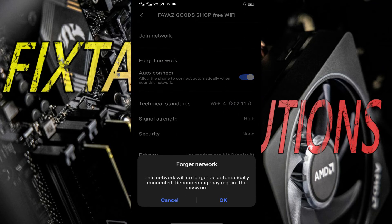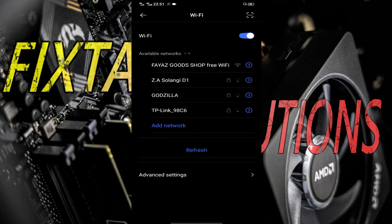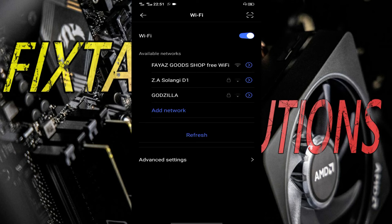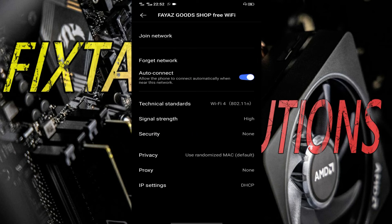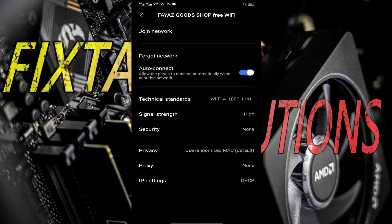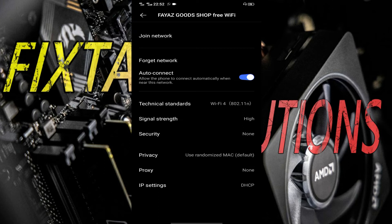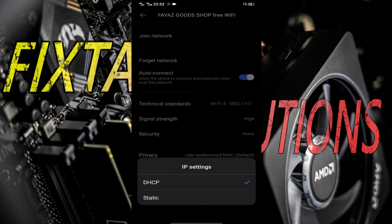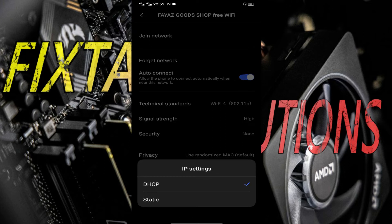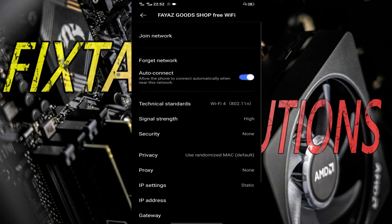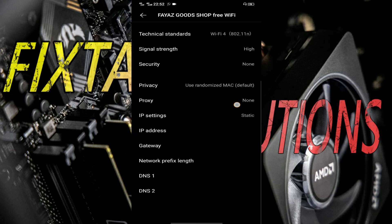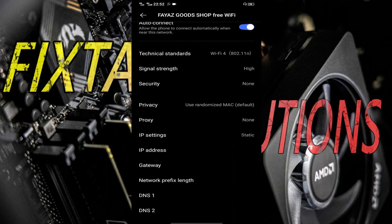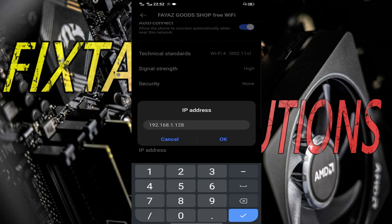All you have to do is forget the Wi-Fi. Now you have to tap on IP settings and set it to static. Then tap on IP address.